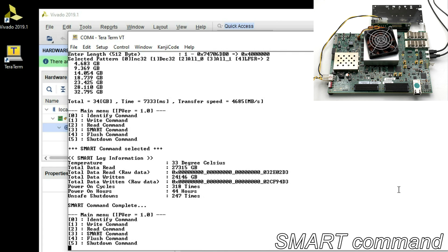Smart command to monitor SSD condition, such as internal temperature and total read write data size.